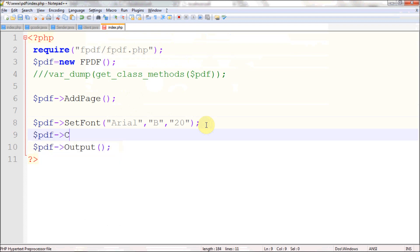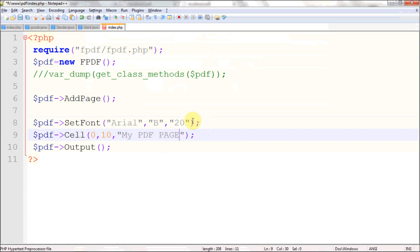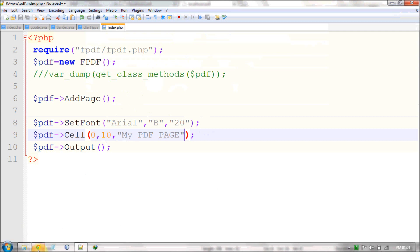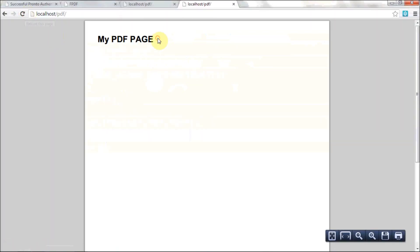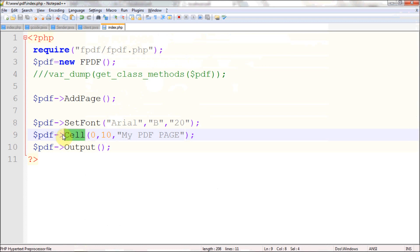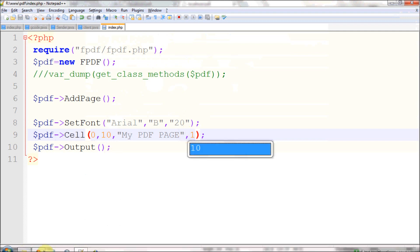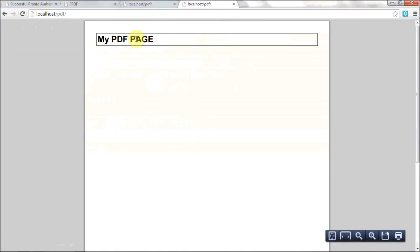To display content you use the Cell() function, specifying width and height. The third parameter is the string — the content you want to display. For example 'My PDF Page'. When I run this code it will display that content. The Cell function has many parameters; the fourth parameter is the border, which will display a border around the cell.